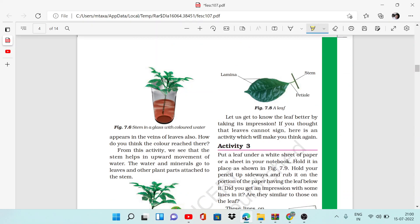Cut the base of the stem and put it in the glass as shown in Figure 7.6. See here, this is Figure 7.6 - this is a glass, this is water, some drops of ink in the water, this is a stem. Cut the stem from the bottom and put it in the water.